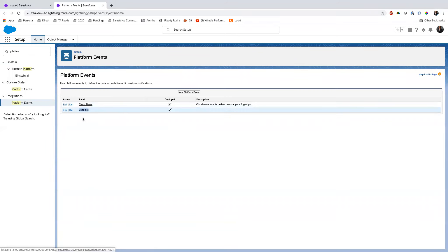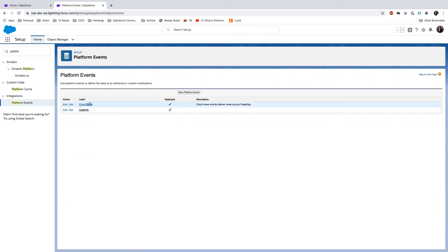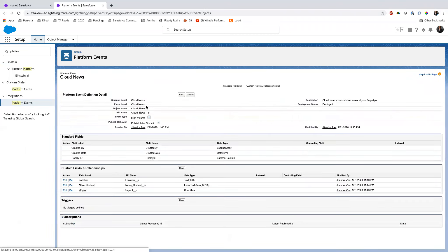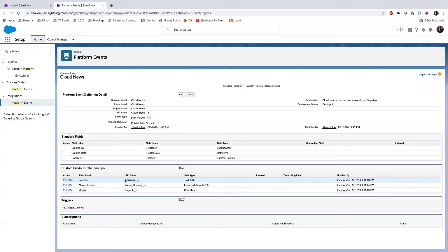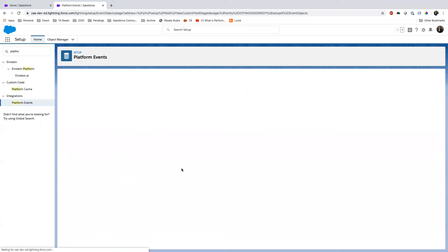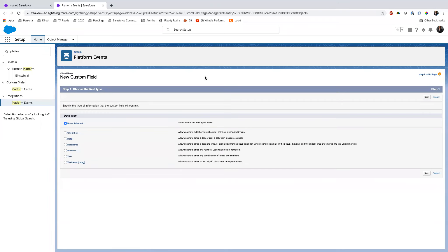I've already created a Platform Event for this session. If I go into Setup and search for Platform Events, I have a 'Cloud News' Platform Event. I created three fields: Location, News Content, and Urgent. Note that when creating fields in a Platform Event, options are limited — no lookup relationships, no master-detail, no formula fields. And every Platform Event name ends with double underscore E.